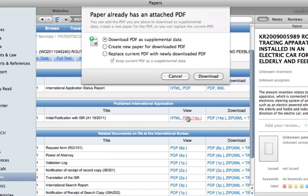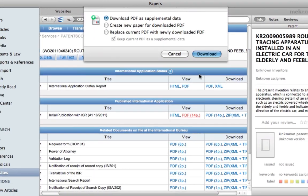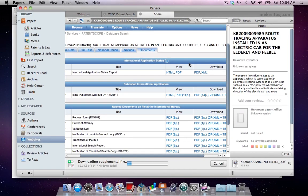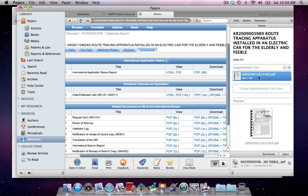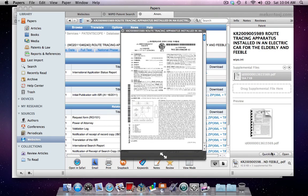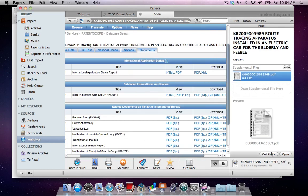Papers will ask if this document is a supplementary file. If you would like, or if necessary, you could also use this file to replace the previously downloaded file as the main entry for this patent. In this case we will just keep it as a supplement. You can see it was downloaded successfully, and with QuickLook you can verify the document is actually there.